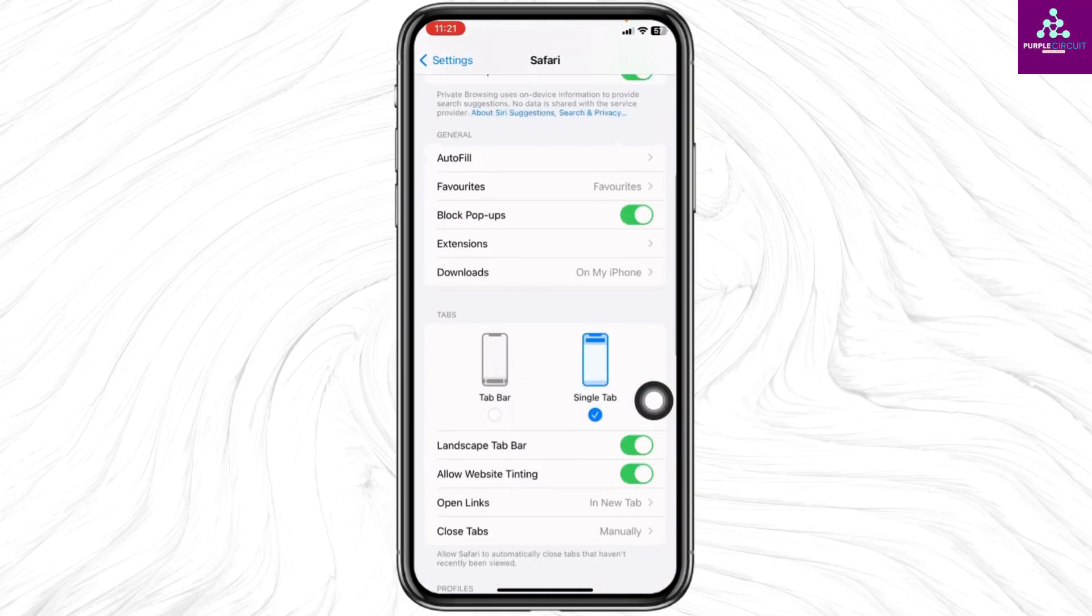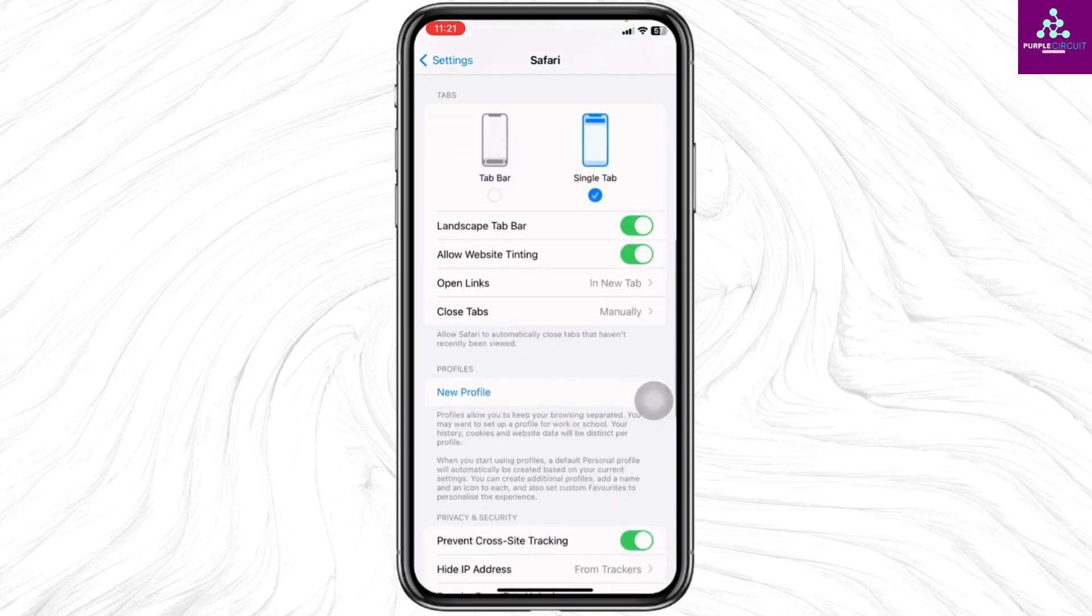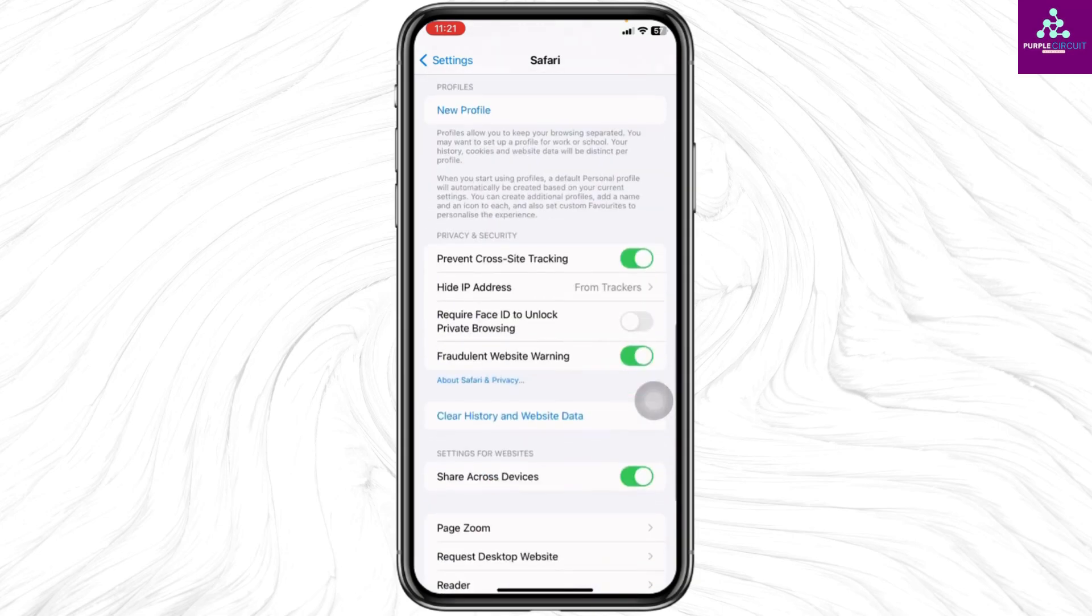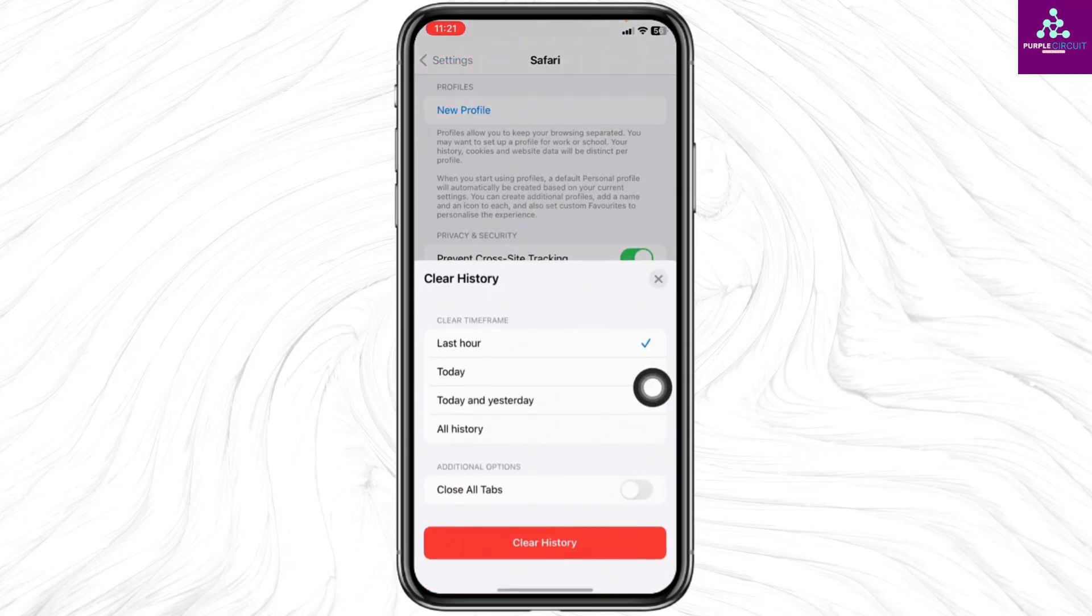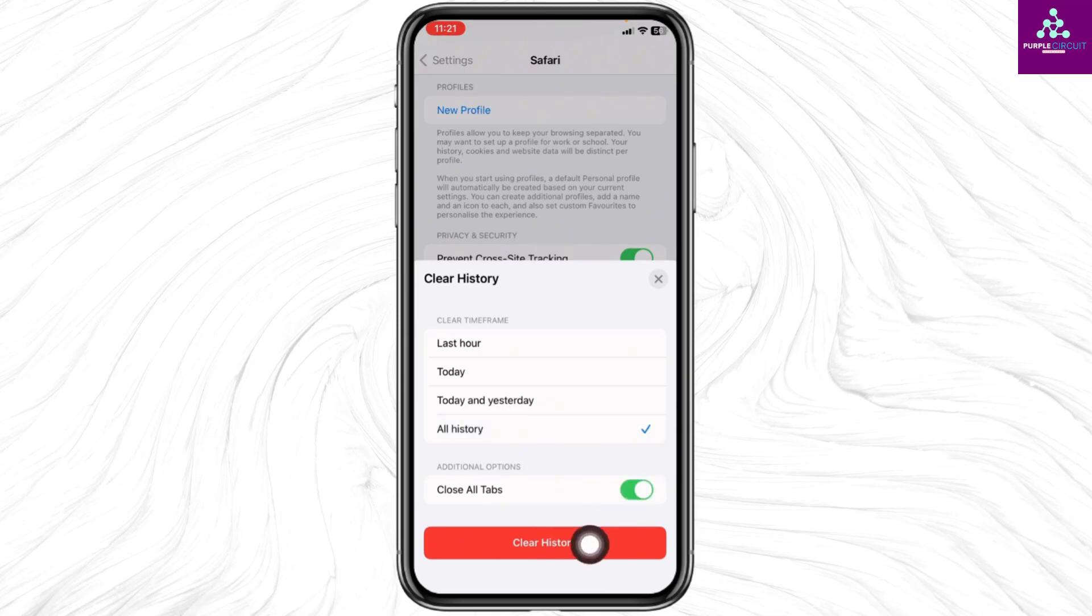Scroll down and find clear history and website data. Click on it, set it to all history, click close all tabs, and then click clear history.